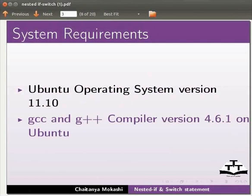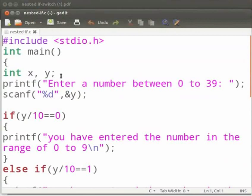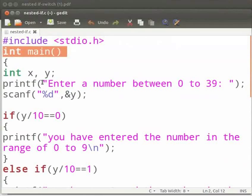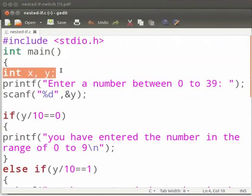I have already written the program. Let's have a look. In this program we will learn to check the range of integers. Note that our file name is nested-if.c. Let me explain the code now. This is our header file. This is our main function. Inside the main function we have declared two integer variables x and y.